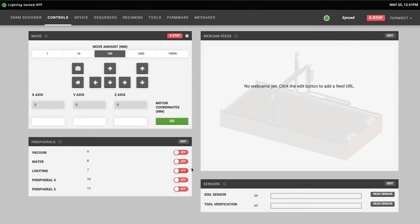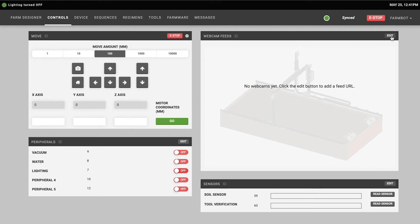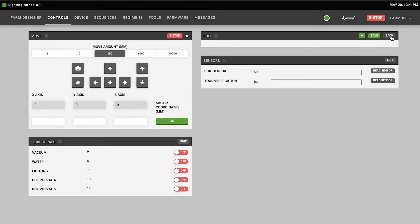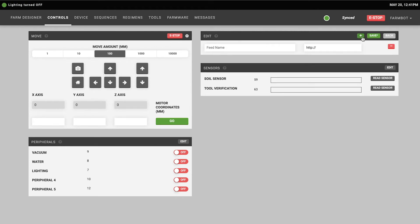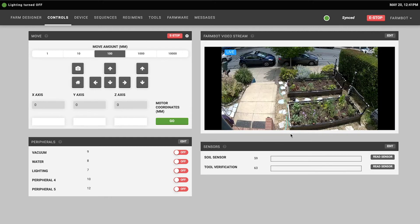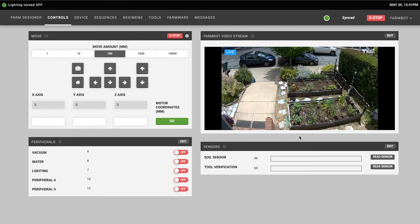In the top right of the screen we have the webcam feeds widget. This allows you to add a video stream of your FarmBot in case you have a security camera or for example a Nest home camera setup pointed at your FarmBot. You can press the edit button and add the feed name and the URL here and then when you press save you'll be able to view your FarmBot from that security camera.